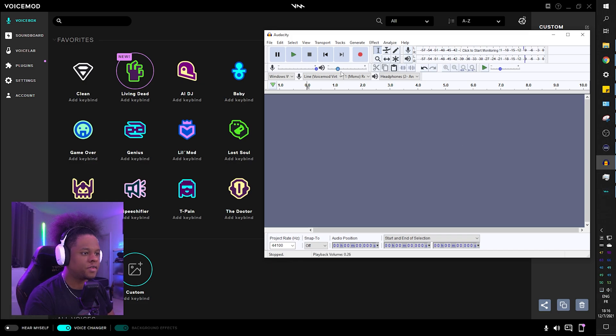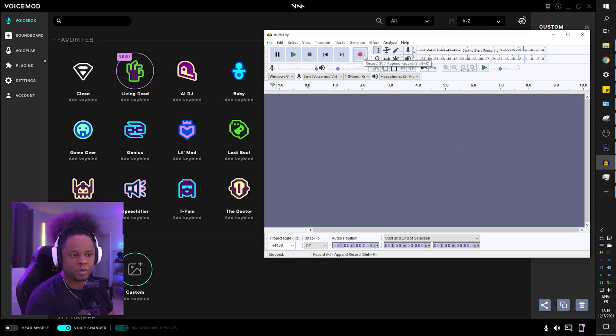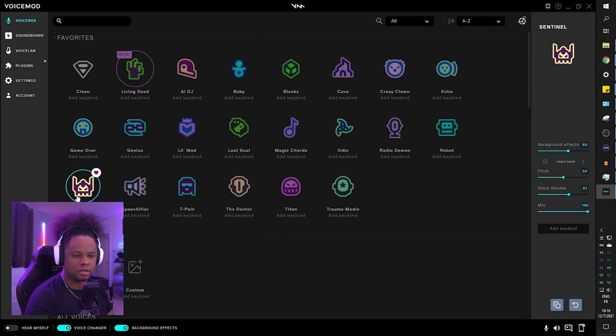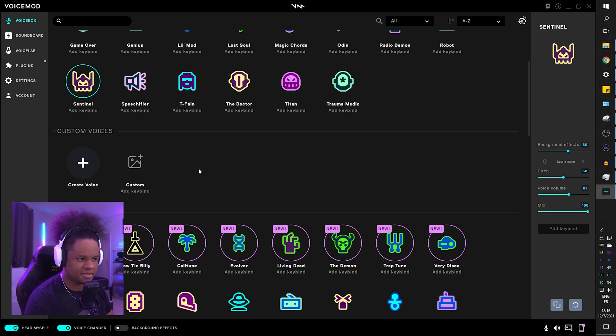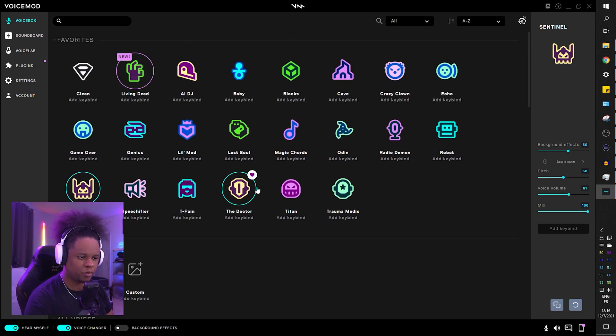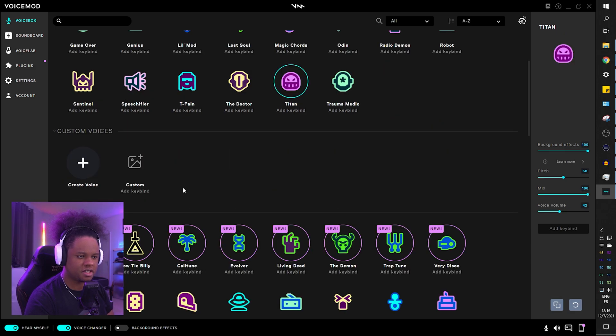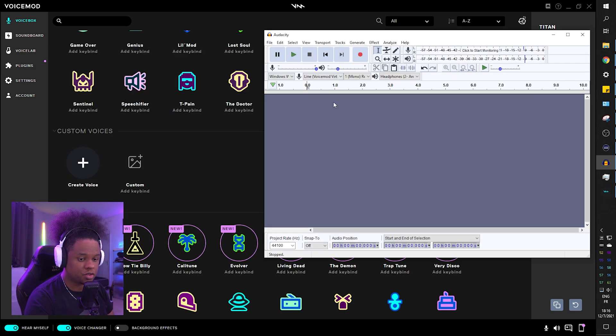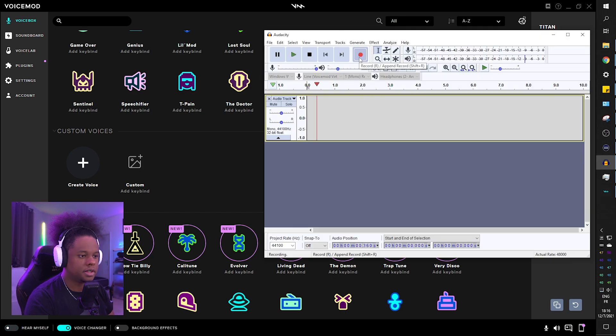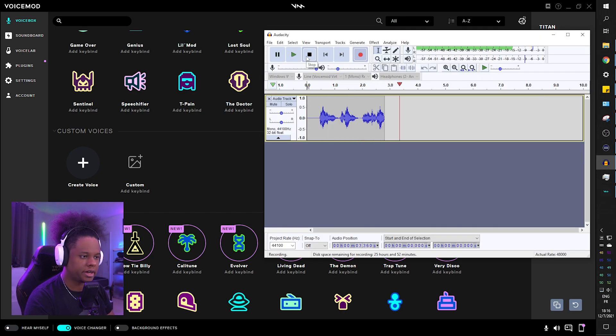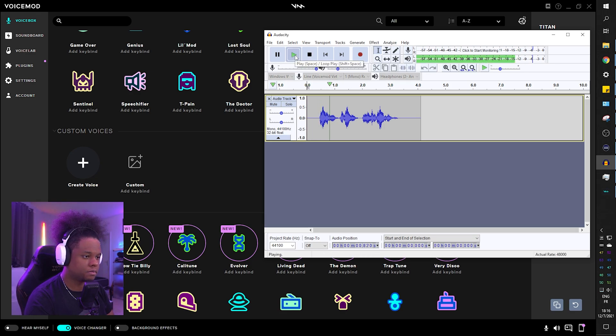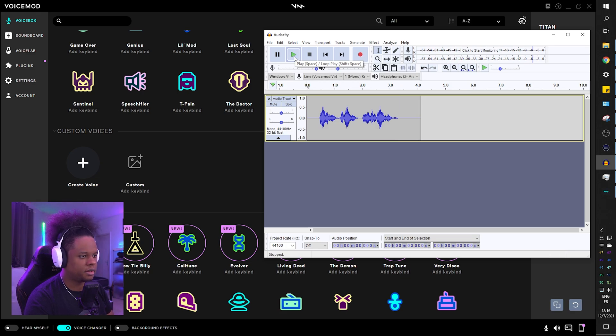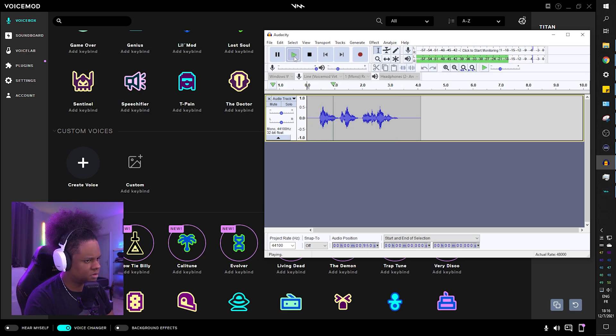Right now the voice changer is activated but I can't hear myself. Testing one two three. That's just the reverb sound. So you can use the Hear Myself option to hear which voice you're gonna go with and what it's gonna sound like. Then you can turn it off and just record what you have to record. For example, if I go with Sentinel, this is the Titan voice. Let's play it back.